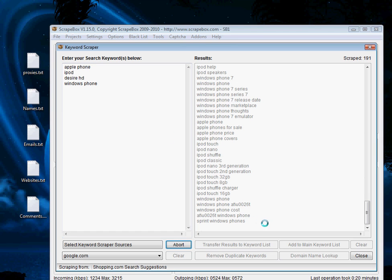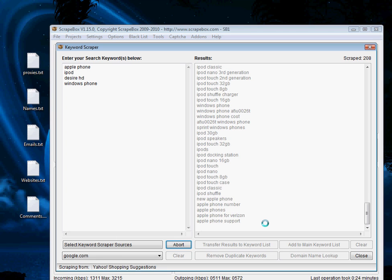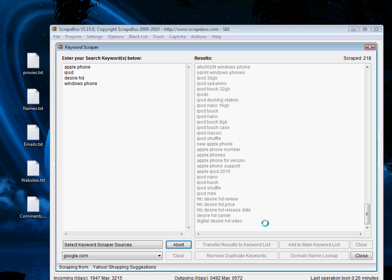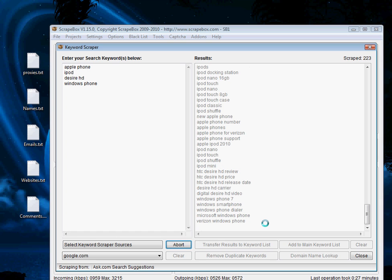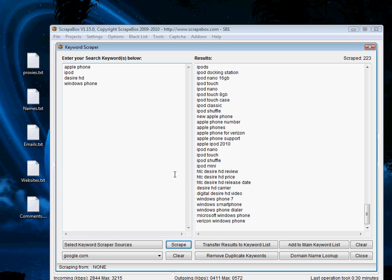Remember that a lot of the blogs you will find will be overlapped because the keywords are so similar, but that's okay because we want to extract as many possible blogs related to our specific niche as possible. We did that in about 30 seconds, and we're looking at 223 unique keywords in the top right.